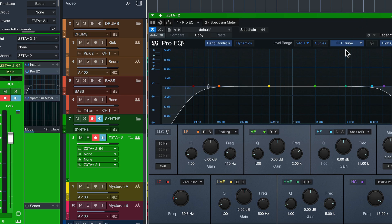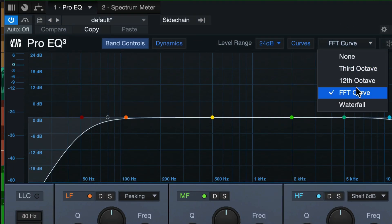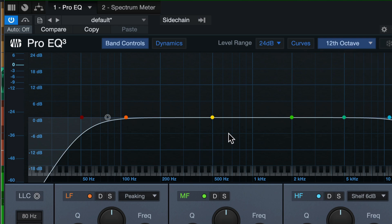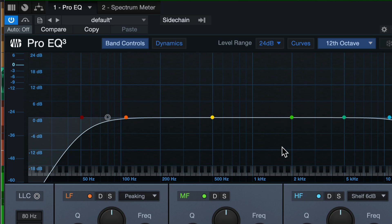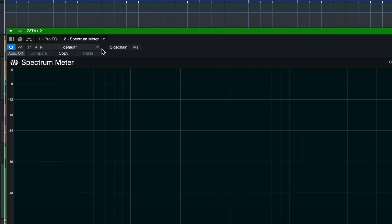Because as you can see here in ProEQ, I also have the Spectrum Meter available and even the 12 octave one, which is the one that I like to use because there you get a correlation of frequency to pitch here on the keyboard. So what's the point of having the Spectrum Meter after the ProEQ? Well, I'll tell you.